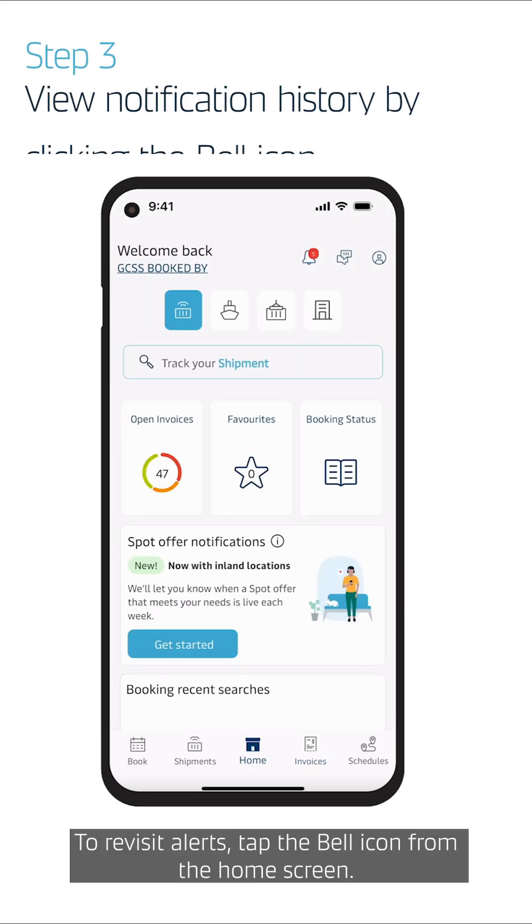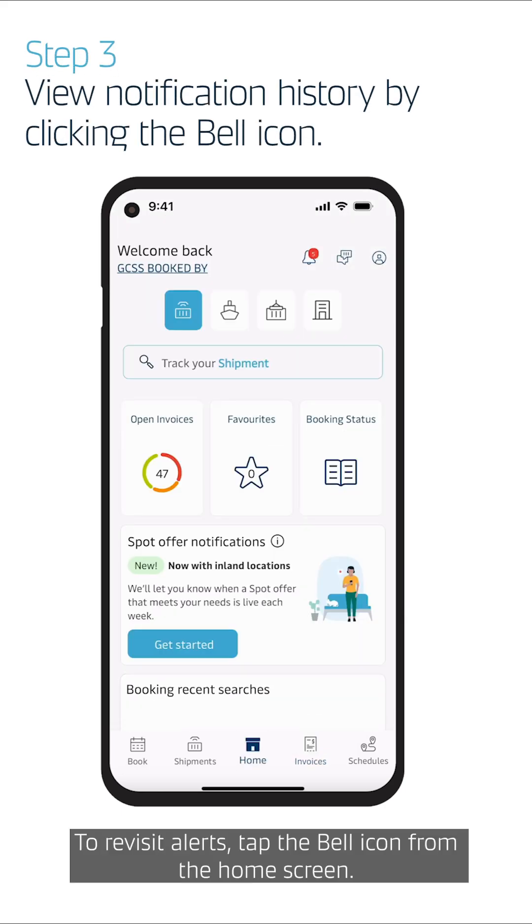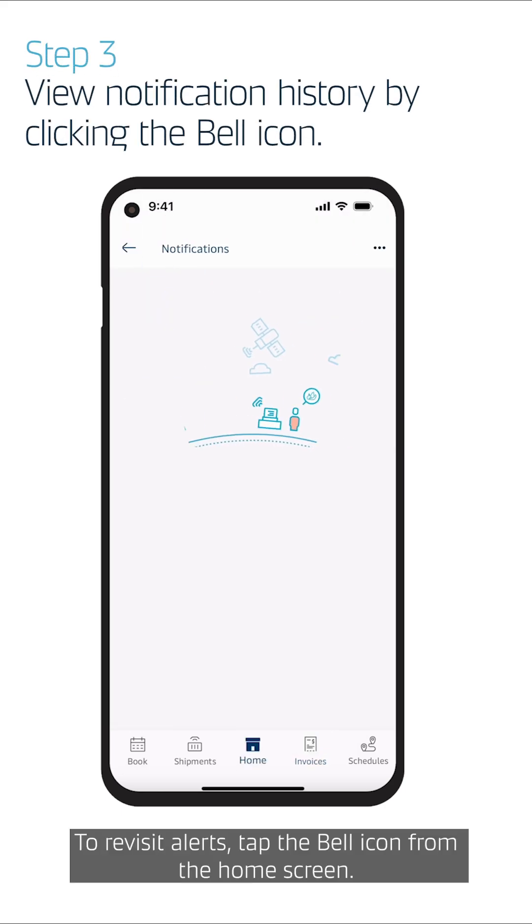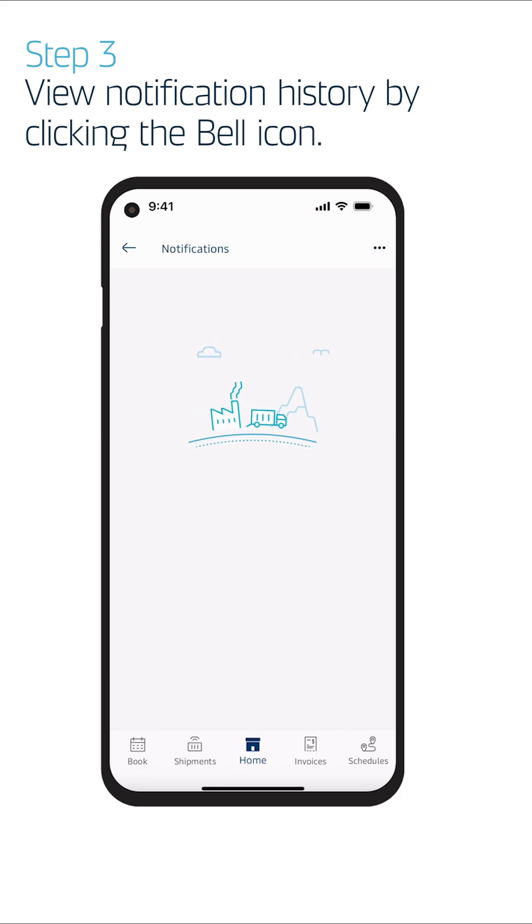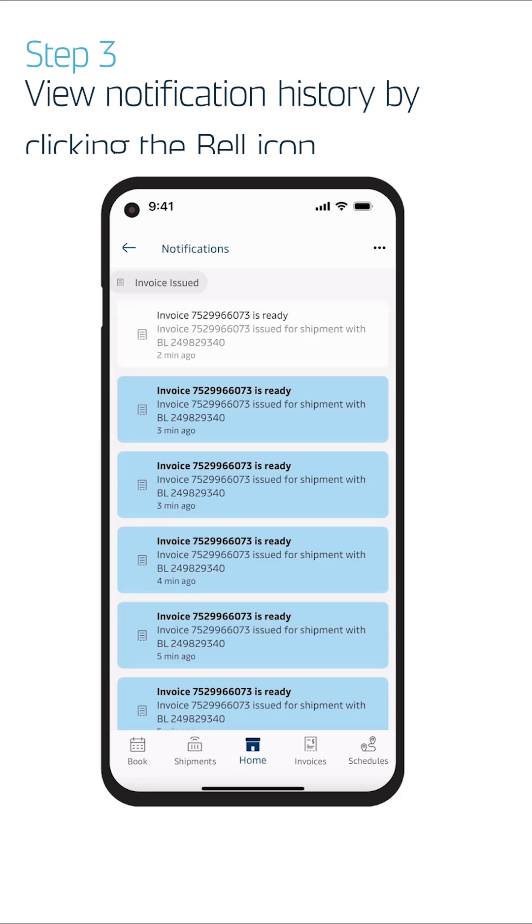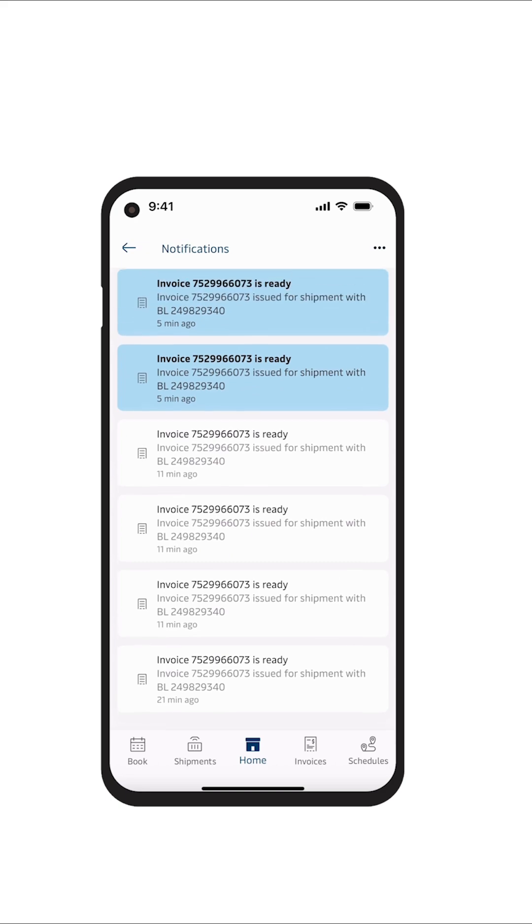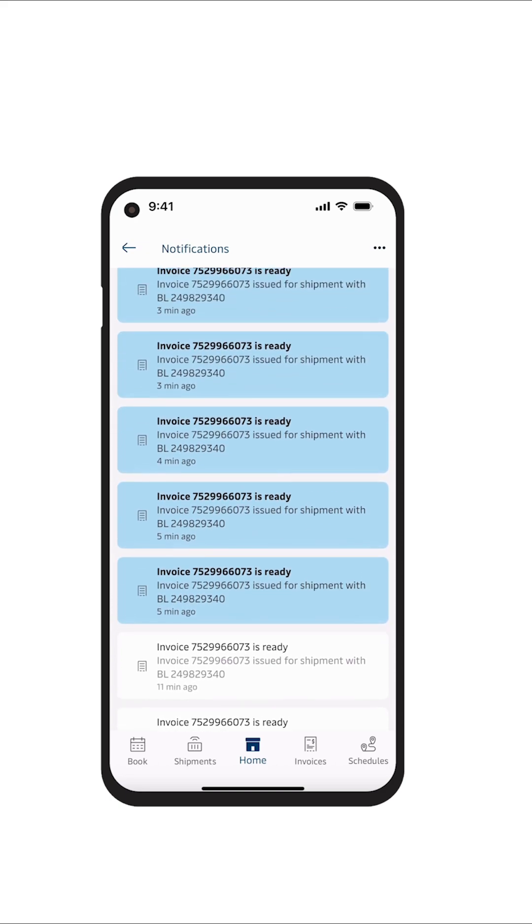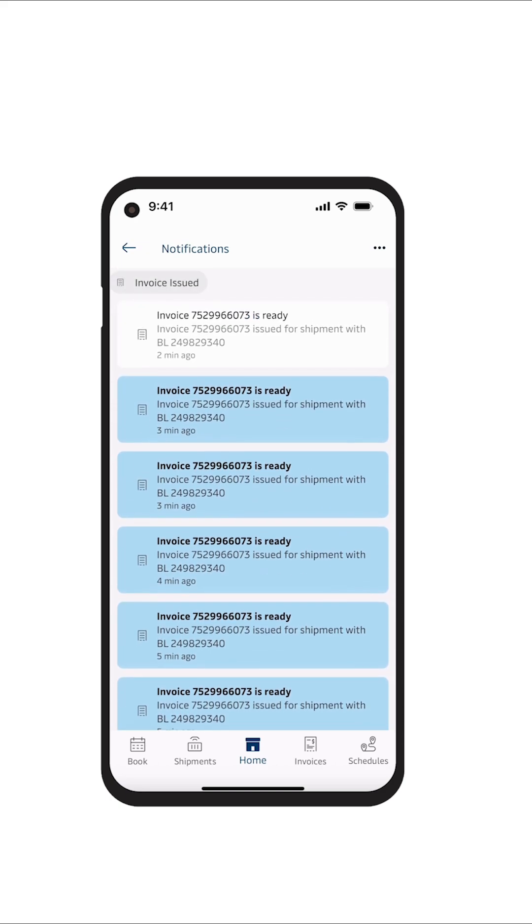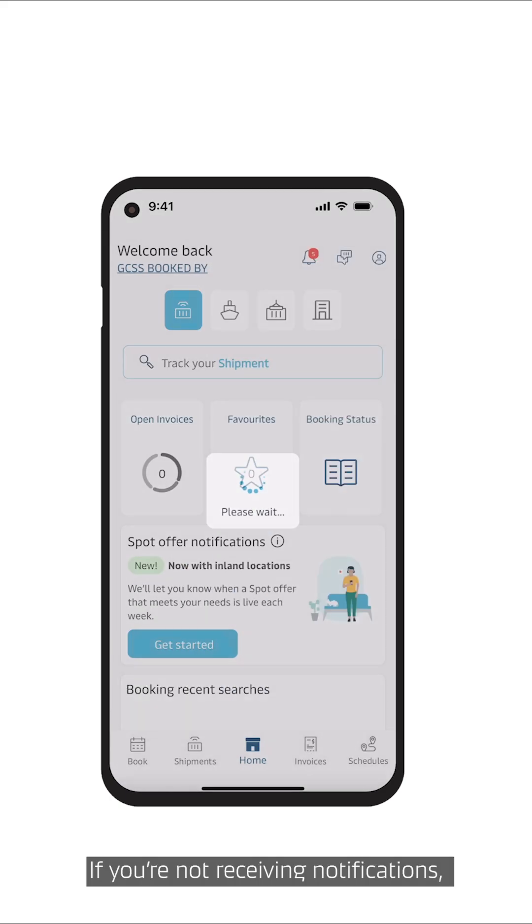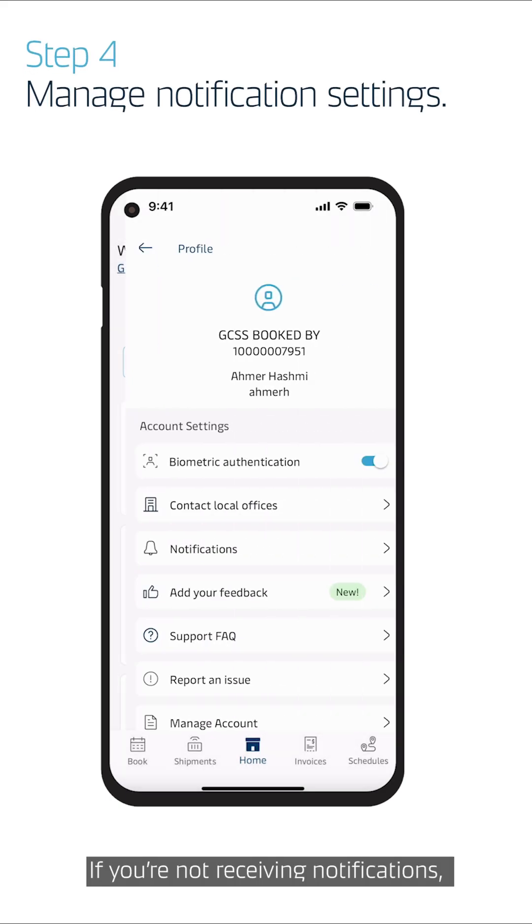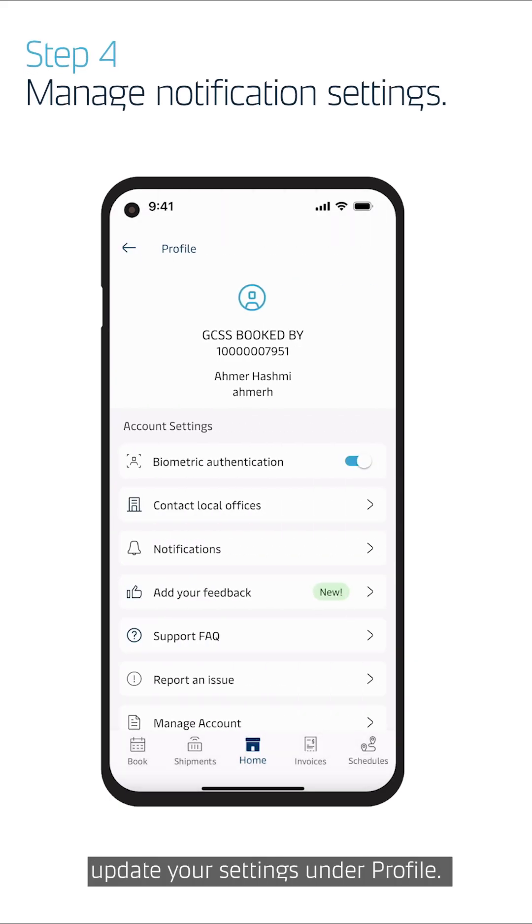To revisit alerts, tap the bell icon from the home screen. If you're not receiving notifications, update your settings under Profile.